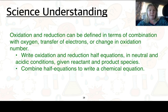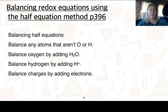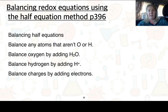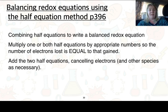The next science understanding is that we can write oxidation and reduction half equations in neutral and acidic conditions given the reactant and product species, and then combine these half equations to write a chemical equation. The rules are on page 396 of your textbook. The steps are: first balance the atoms that aren't hydrogen or oxygen; then balance the oxygen by adding H2O; then balance the hydrogen by adding H+; then balance the charge by adding electrons. Combine the half equations by multiplying one or both by appropriate numbers so that electrons lost equals electrons gained, then add the two half equations cancelling electrons and any other species as necessary.